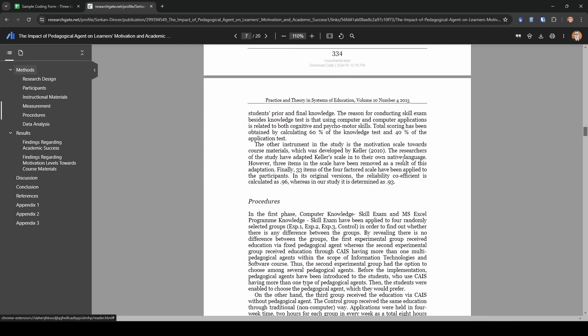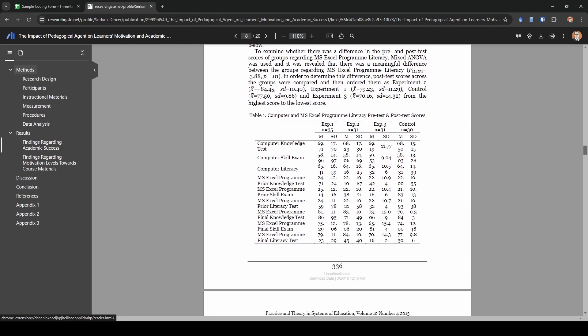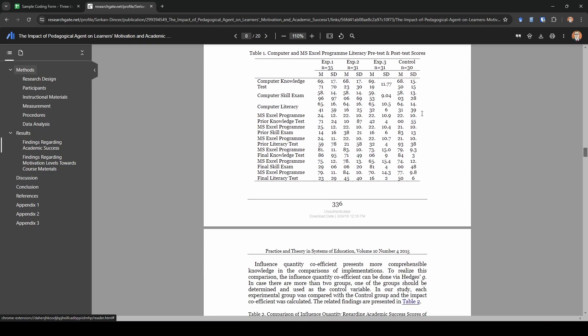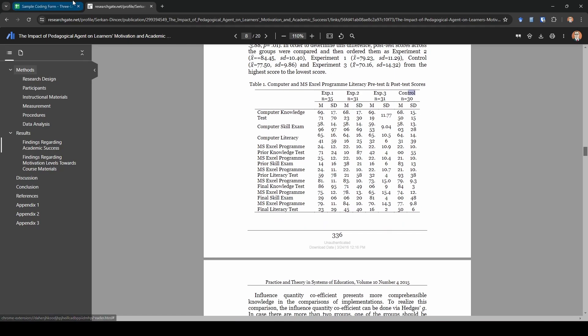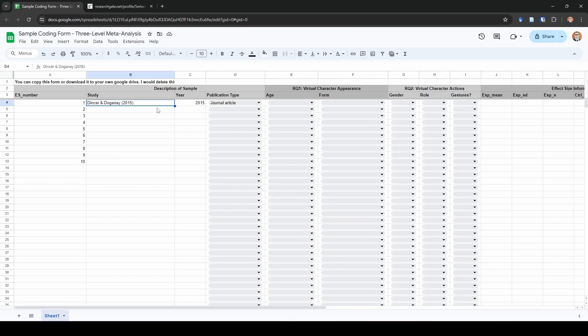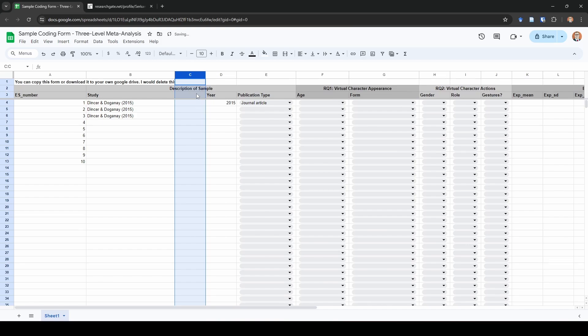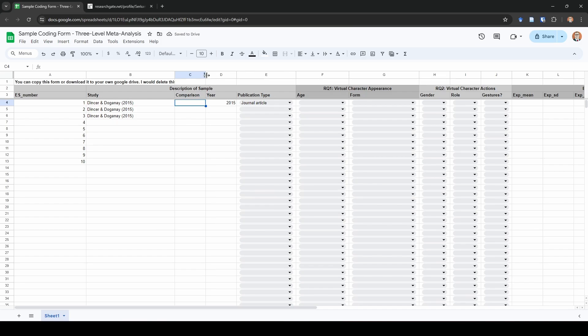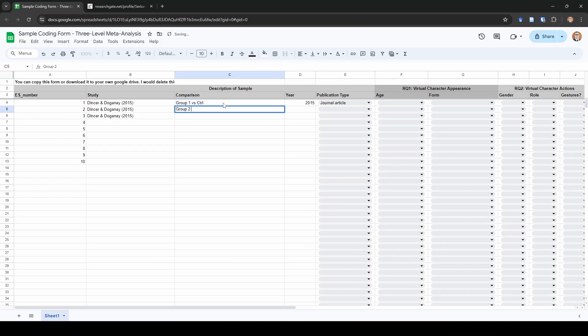Let's scroll down and look at our pre and post test scores. We can see we have group one, group two, group three, and a control. We know we have three different groups that we're going to compare to our control group, so I'm going to add those in here. Something I need to add is one column to the left, and this is going to be our comparison. What I do in this column is I actually write down which groups I'm comparing. The reason is because it makes it so much easier to check my data later. So I'm going to put group one versus control, group two versus control, and group three versus control.